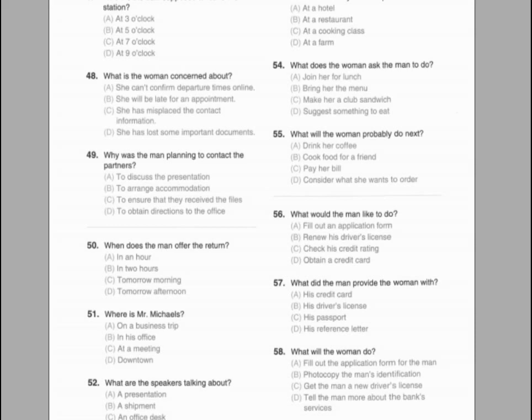Questions 56 through 58 refer to the following conversation. A: Hello, I'd like to apply for a credit card. B: Do you have any identification containing both your address and signature, sir? A: Yes, of course. Here's my driver's license. Do you require any other forms of ID? B: No, this driver's license is good enough. Why don't you start filling out this form while I photocopy your driver's license? Number 56: What would the man like to do? Number 57: What did the man provide the woman with? Number 58: What will the woman do?